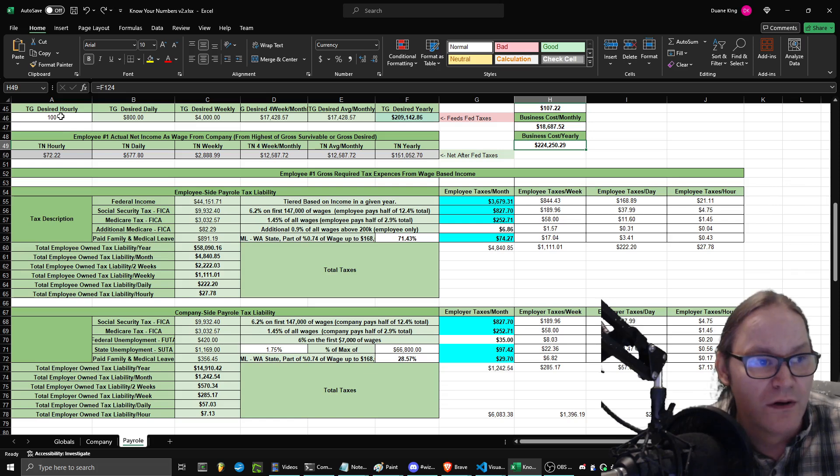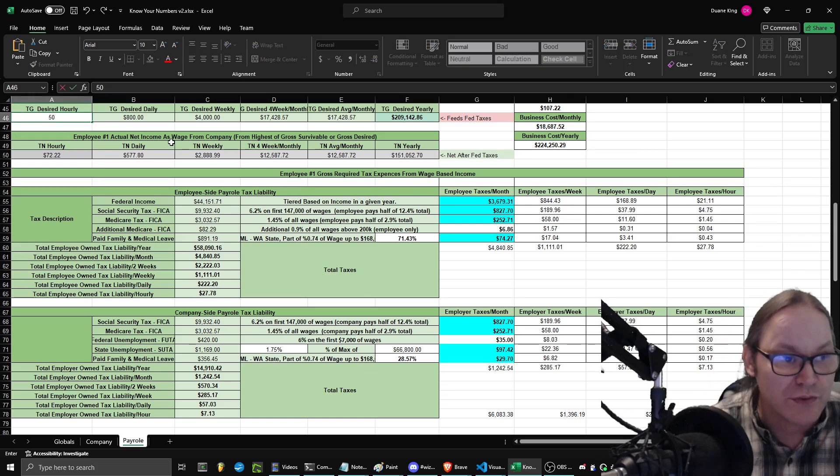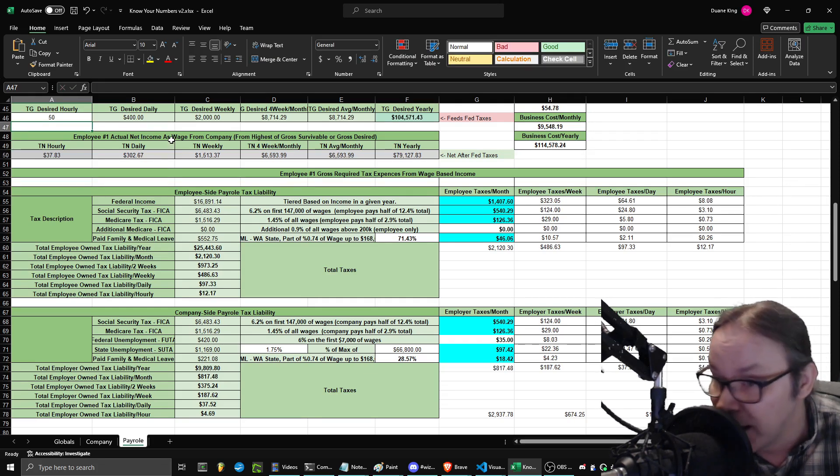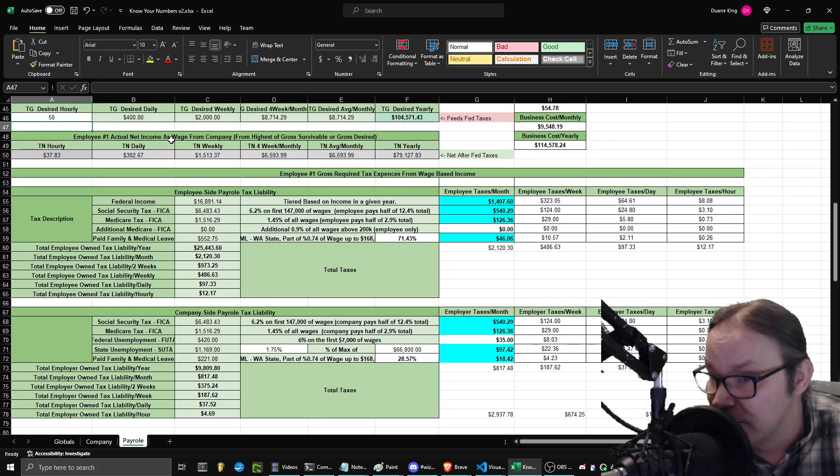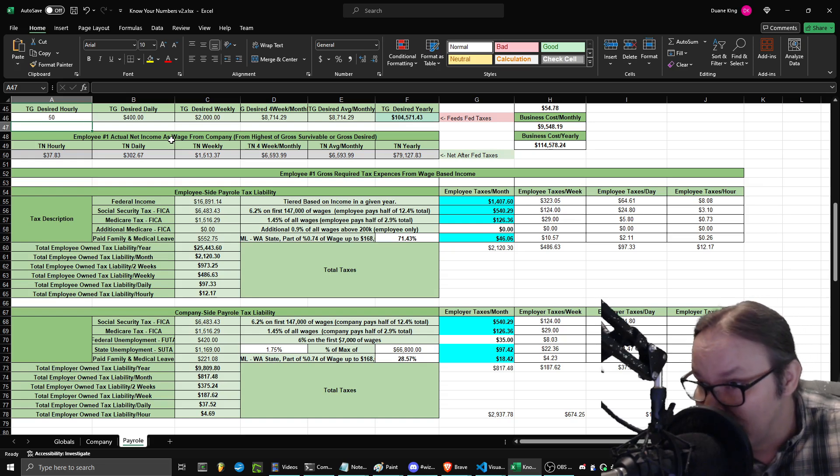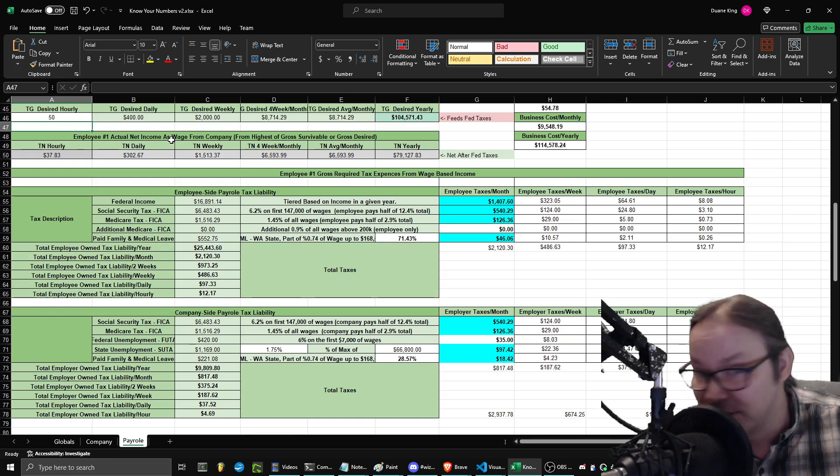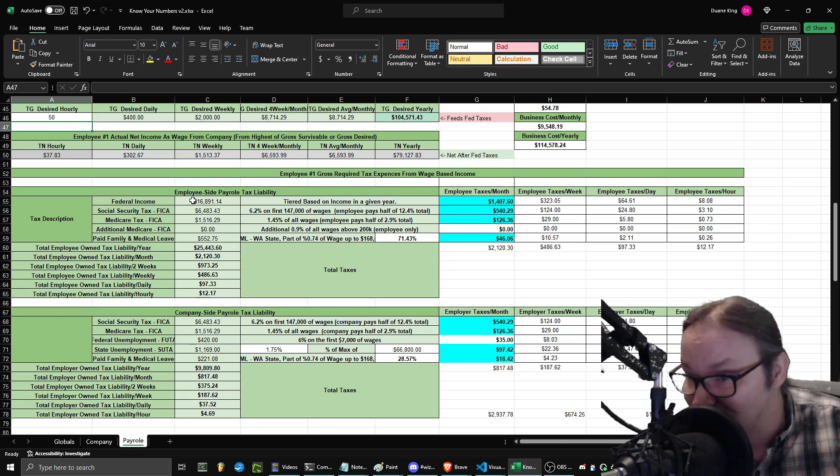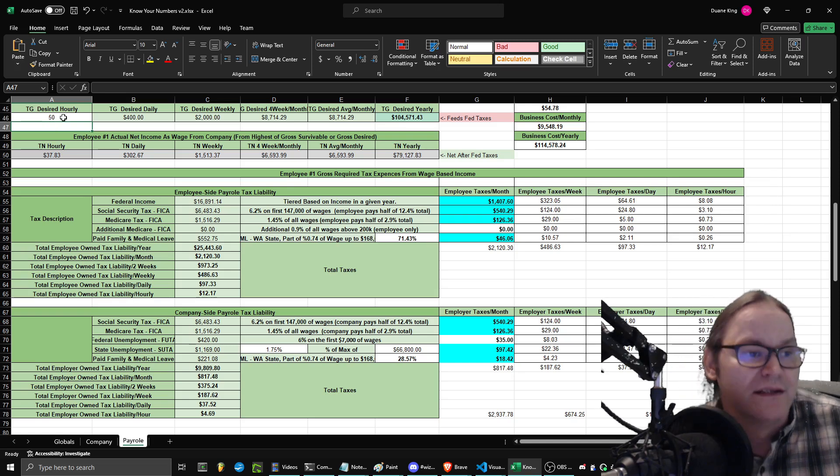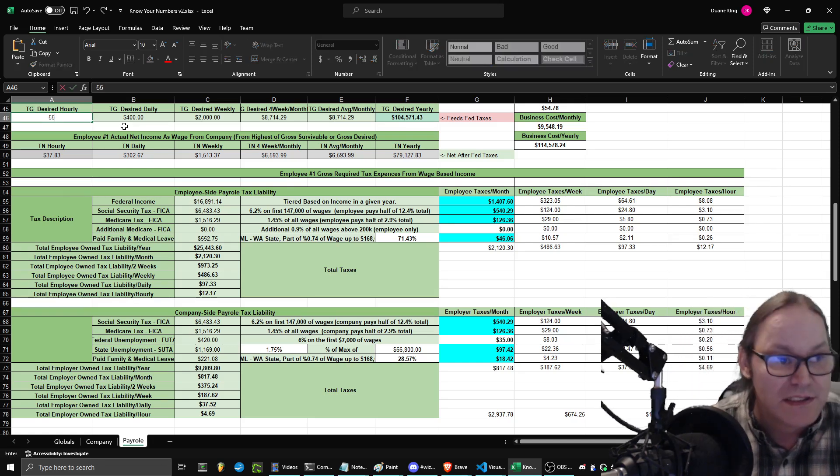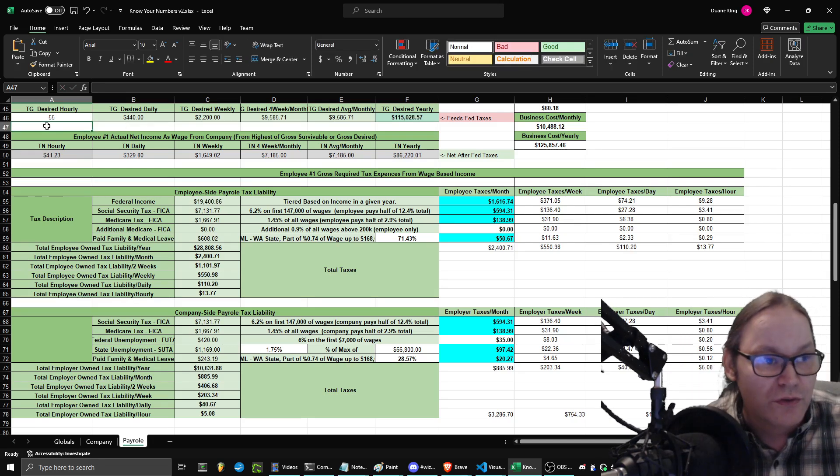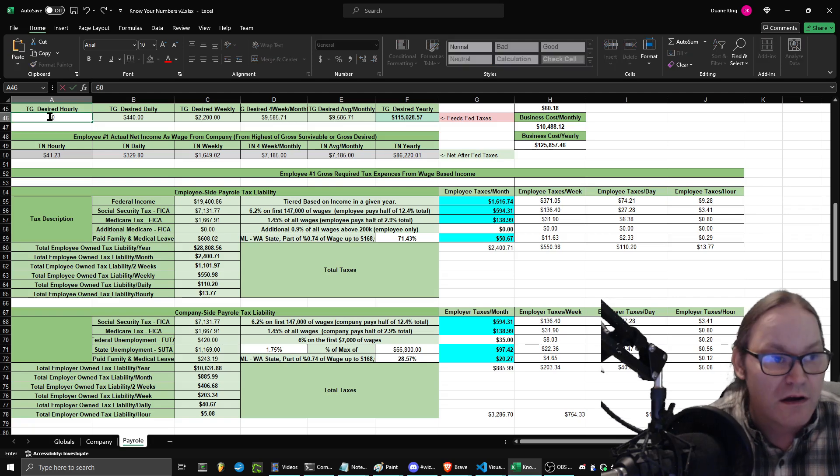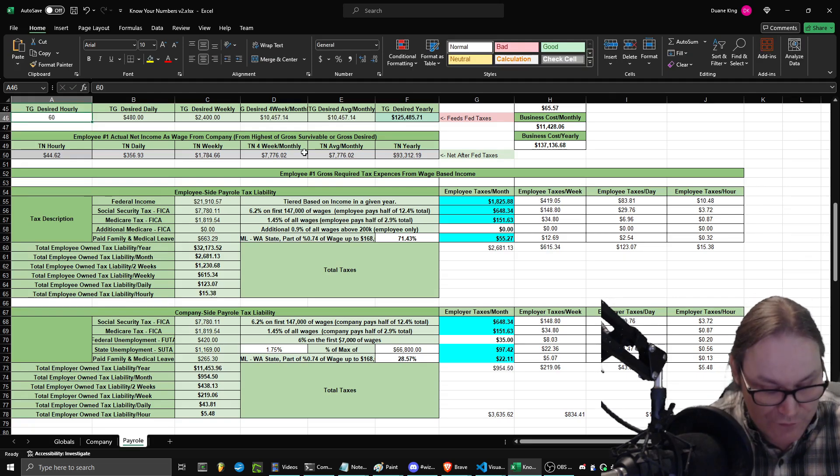And so the fun thing about this is that I can cut it in half and everything will update. And as you can see, that is not exactly half. There are a difference here because federal tax brackets are different based on the amount of money. And so as a result of this, I can do all sorts of fun stuff.